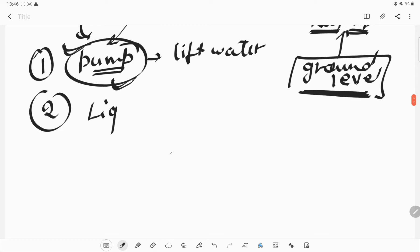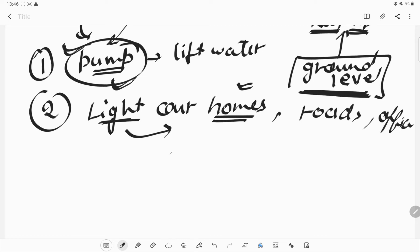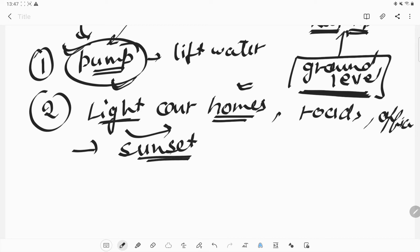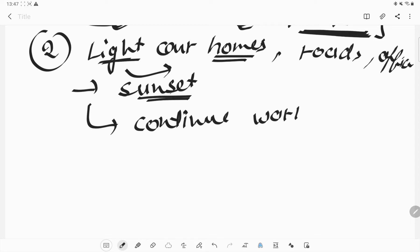What else can we use electricity for? We can use electricity to light our home. When there is no light, we can use electricity as a source of light. A bulb requires electricity to glow properly. We can light our homes, roads, offices, markets, or any other places even after sunset with the help of electricity.